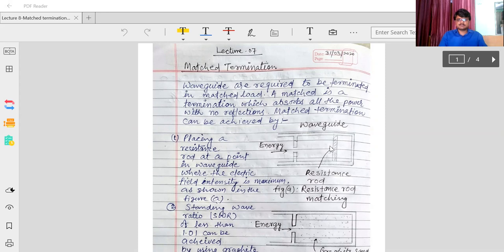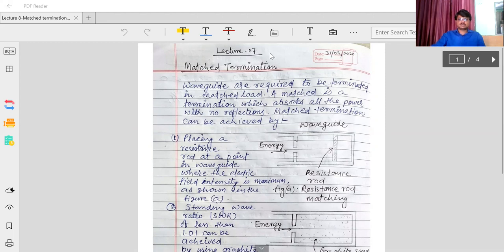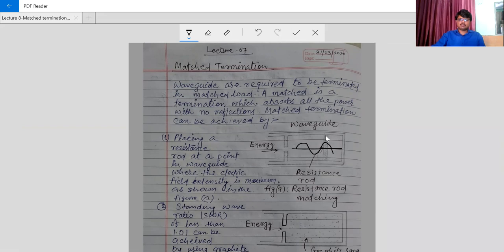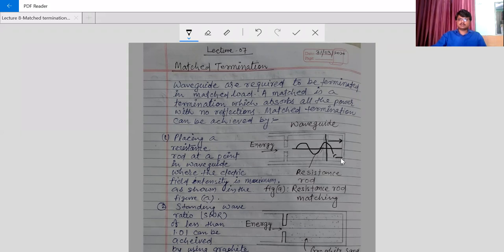There are many methods of matched terminations. The first one is the resistive rod match. What is resistive rod matching? It involves placing a resistance rod at a point in a waveguide where the electric field intensity is maximum. Looking at the graph of electric field, this is the resistance rod and it is placed where the electric field is maximum. It absorbs all the field, and if something passes through it, it reflects back and maximum is reached again.